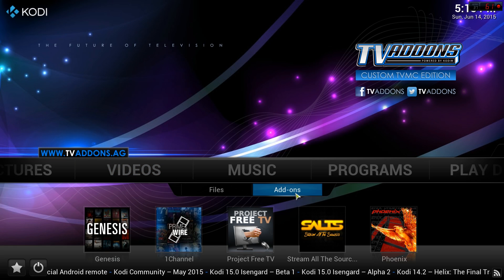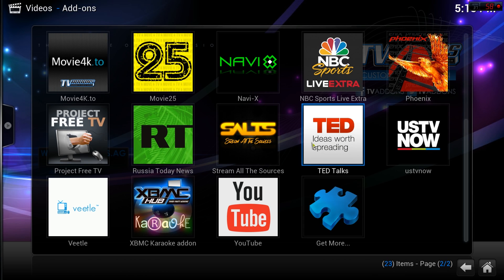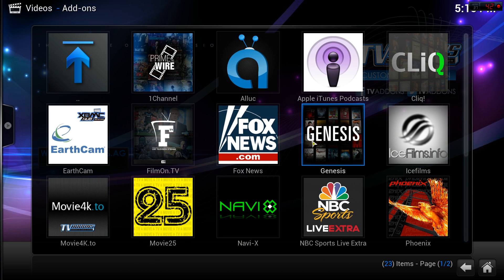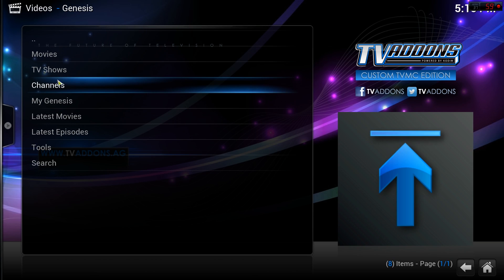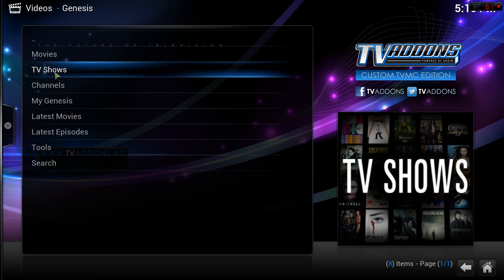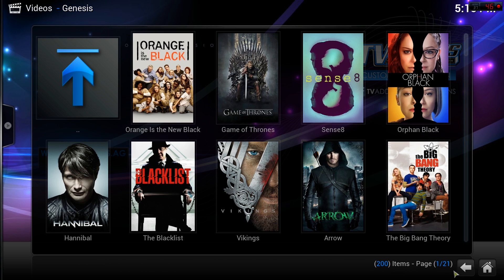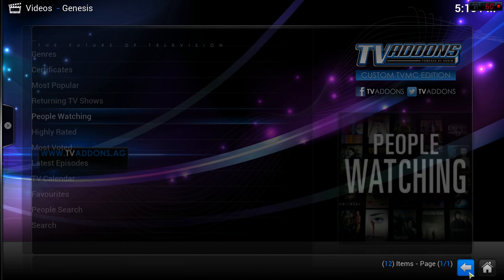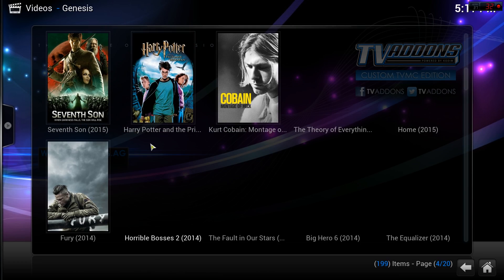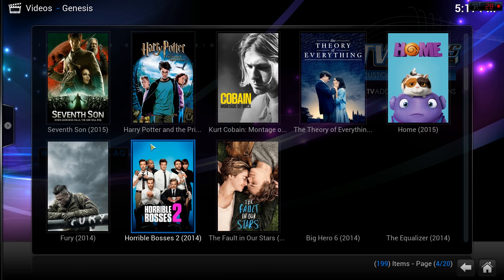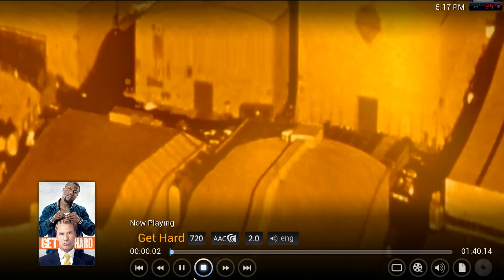Under Video Add-ons, you've got a ton of content with access to all sorts of things: TED Talks, Movie 25, Phoenix, but one of my favorites is Genesis. You can watch movies and TV shows that just came out in HD quality and full seasons.